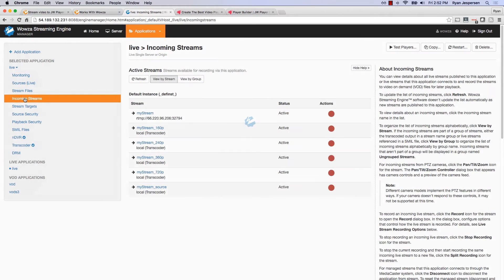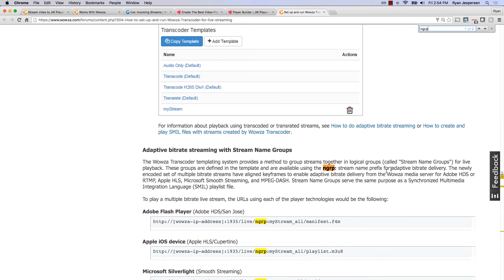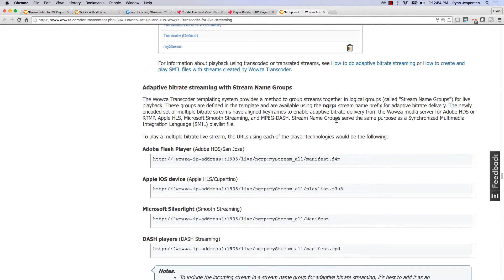If I grab the source stream name and add underscore all, it's going to grab all of the source stream names — all the transcodings and adaptive bitrates available inside that particular source stream. Since my stream is called 'my stream,' I just need to do 'my stream underscore all' to grab everything. Referencing article 304, I can see the stream name group URL format.